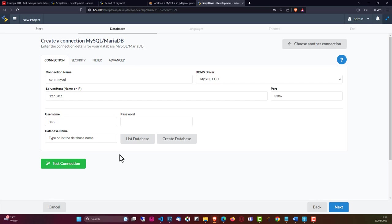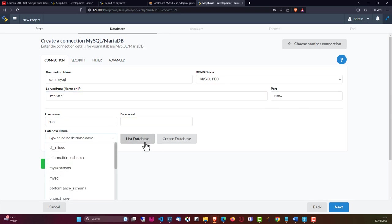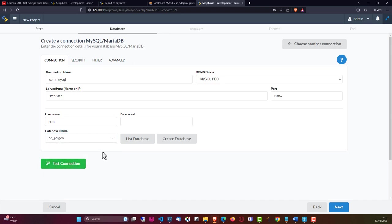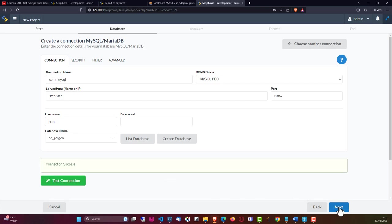MySQL is pretty much everywhere, so I will choose the MySQL database and configure the database connection. The host name is my local at 127.0.0.1, the port is default, and my username is root. Typically you will need to adjust the username, password, and maybe the server host as well as the port. Once you've done that, you can choose the database. I will choose sc_pdf_gen, test the connection, and then click next.